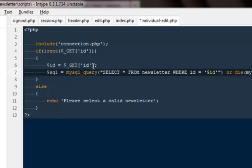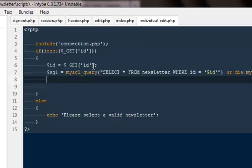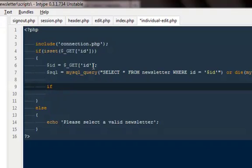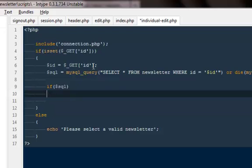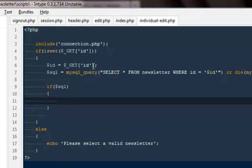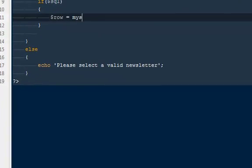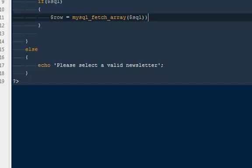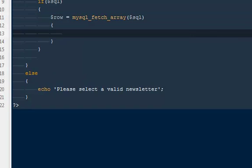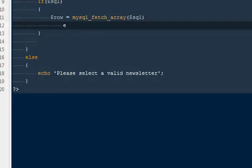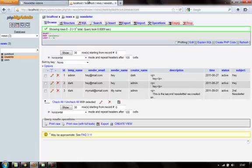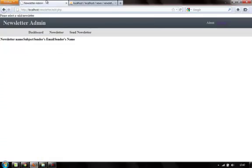And if you are not able to run this query just go ahead and give us an error. Okay. Then I'm going to say if sql if only that query is successful then go ahead and do one thing is dollar row will be equal to mysql fetch array from the query dollar sql and do it in a while. No, no, no. I don't need any while loop because you would be only pulling one newsletter data at a time. Okay.